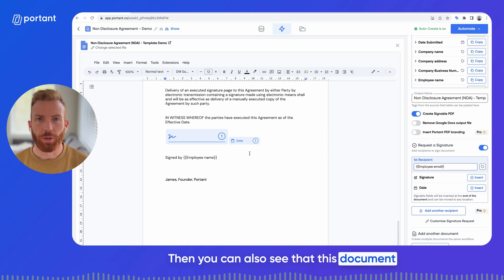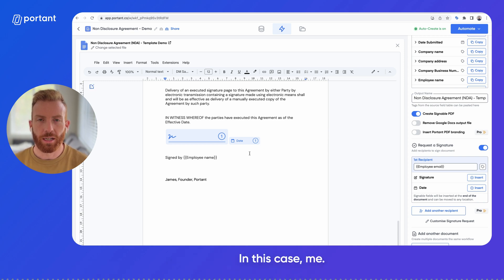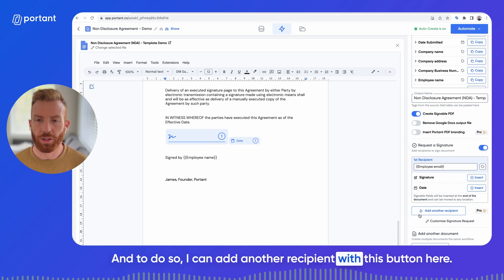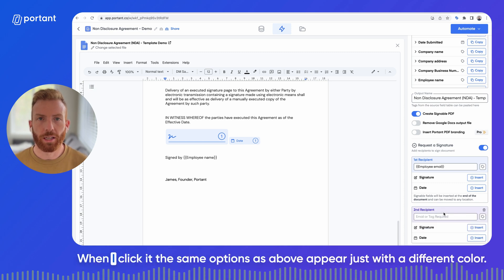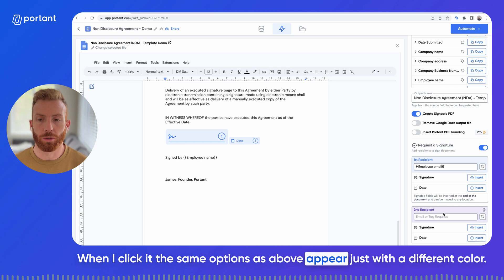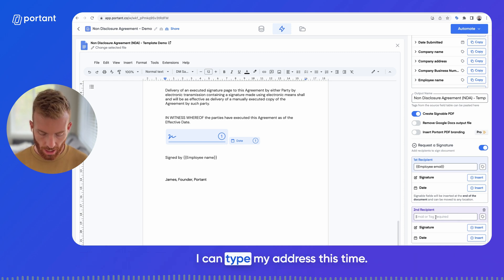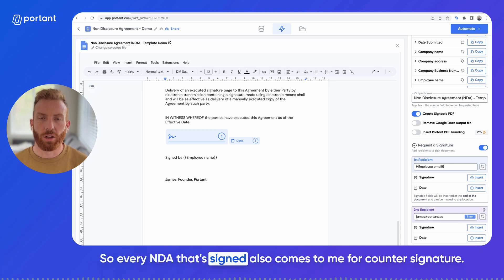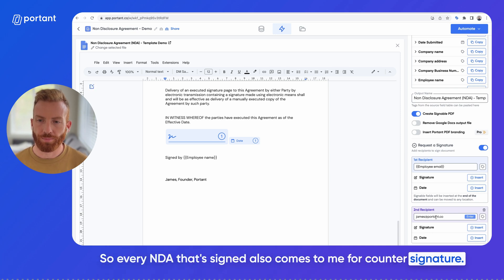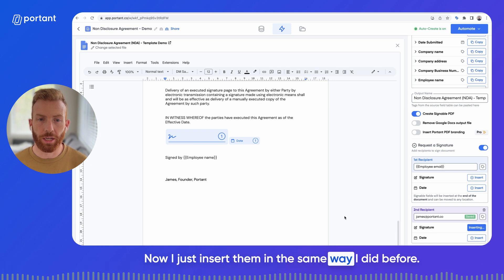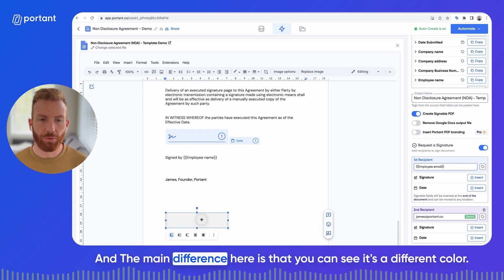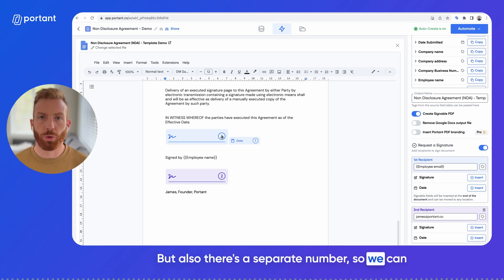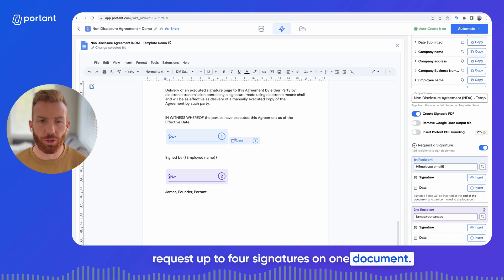This document also needs to be signed by a second person — in this case, me — and to do so I can add another recipient with this button here. When I click it, the same options as above appear, just with a different color. Here I can type my own address so every NDA that's signed also comes to me for counter-signature. I insert the placeholders in the same way as before. You can see it's a different color and also has a separate number — we can request up to four signatures on one document.